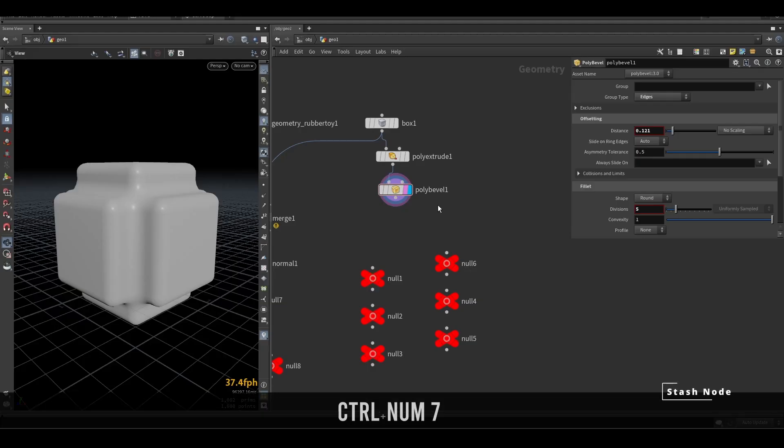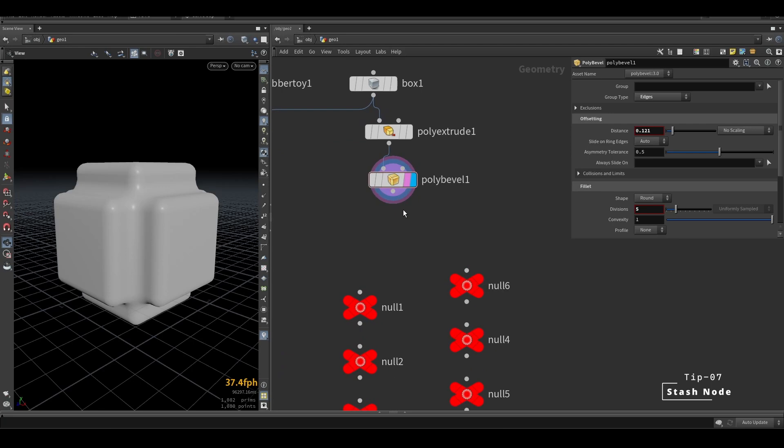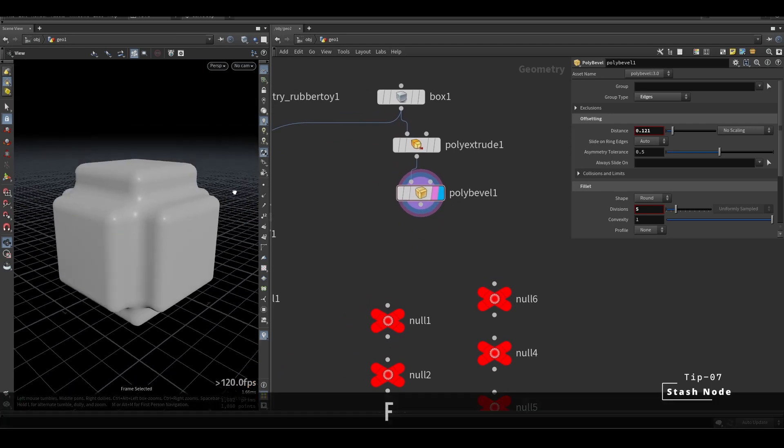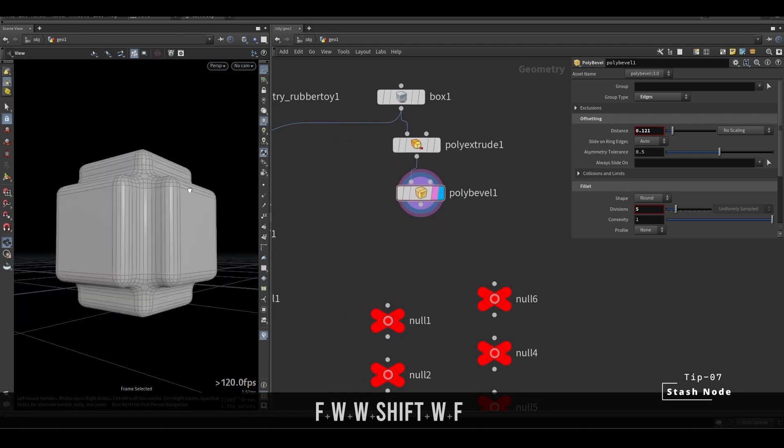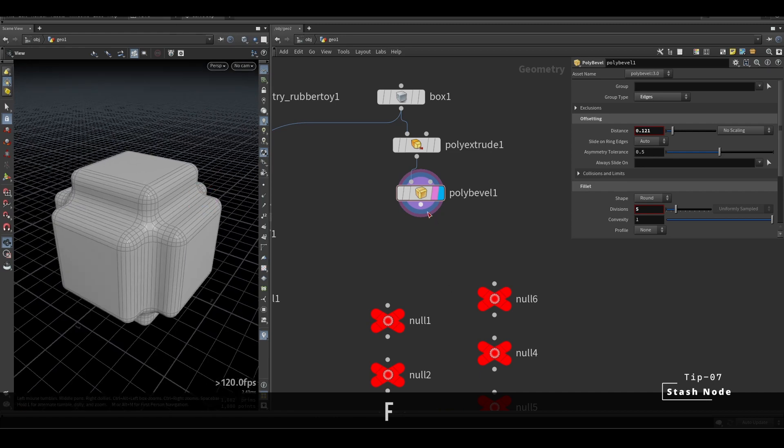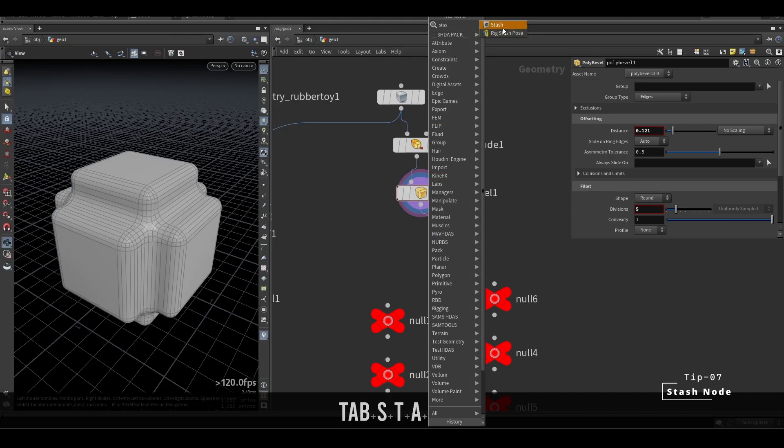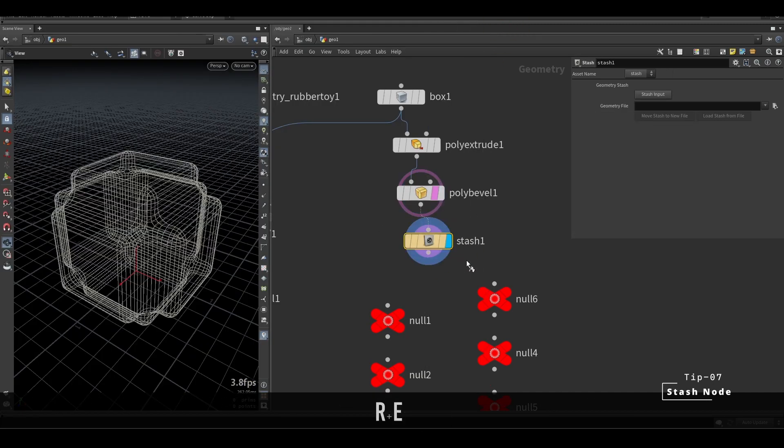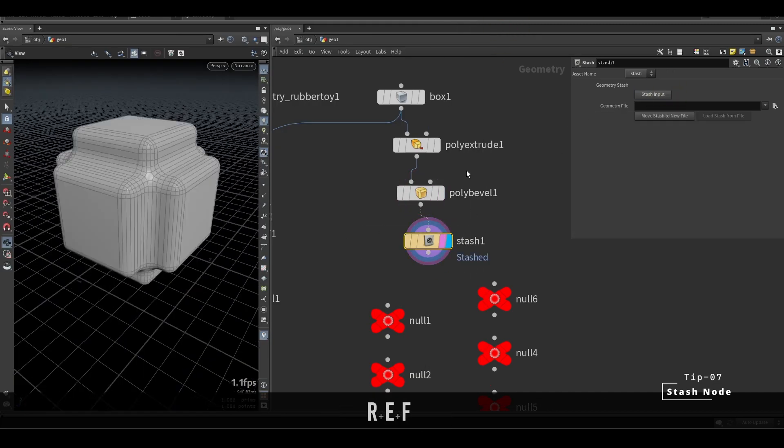To quickly move some procedurally generated geo from one Houdini project to another, put a stash node and move to the other project. Be careful of stashing high poly geometry because stashing adds to your file size.